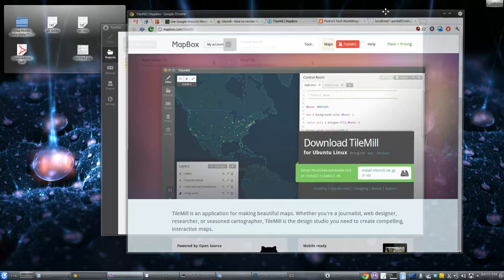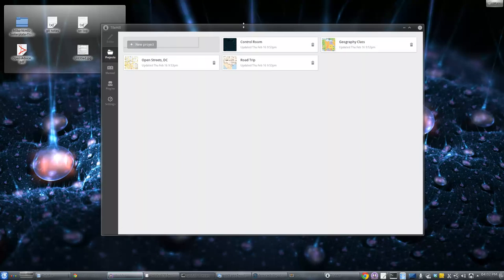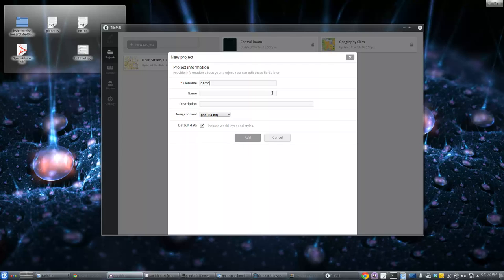Let's take a real quick look. This is what you get when you start it up, and they have some really good examples. This OpenStreetMap DC style is really high quality cartography — you can see a dark map example too. Let's make something new. We'll call it 'demo' — let's say 'Charlotte area demo,' no description. I'll include the world layer and styles because when we're dealing with small areas it makes it a lot easier to figure out where your stuff is.